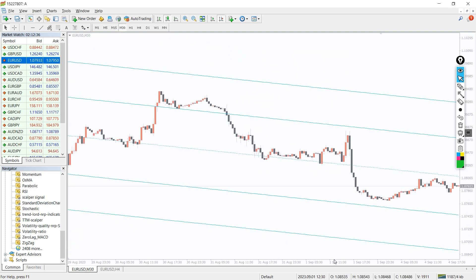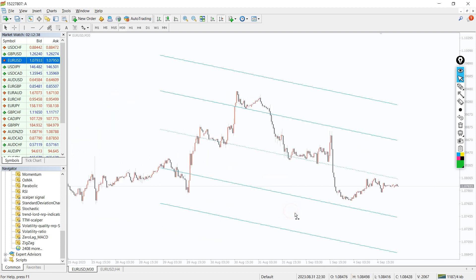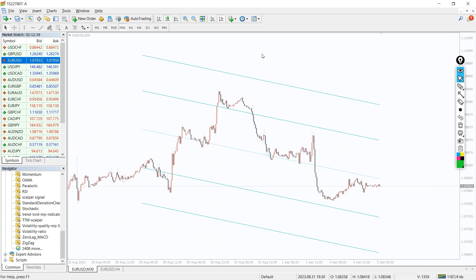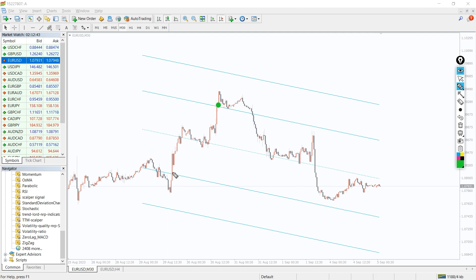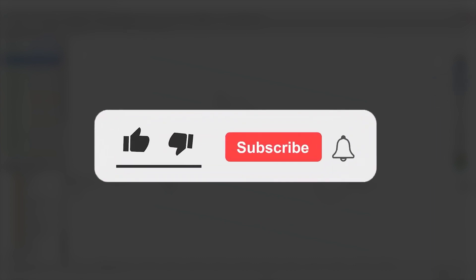The Standard Deviation indicator for MT4 is the best tool to create a channel automatically, eliminating forex trading discretion. As a result, you will obtain the support and resistance levels mathematically, which act as the best entry and exit points. Moreover, you can download this indicator by the link in the description below. Bye bye.